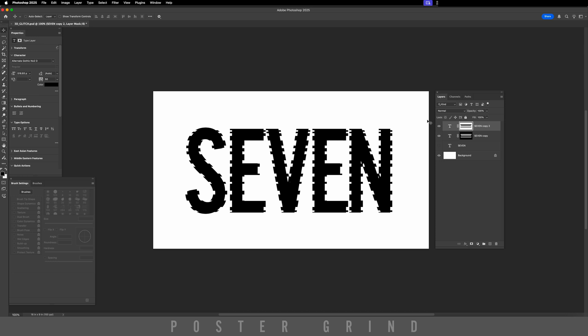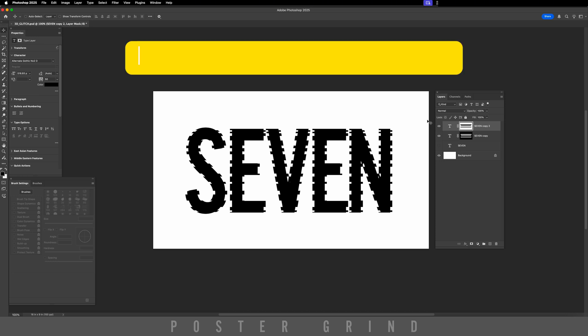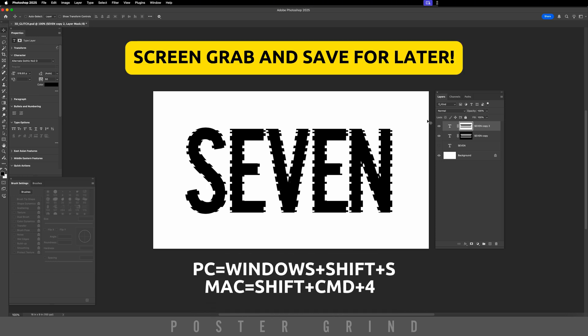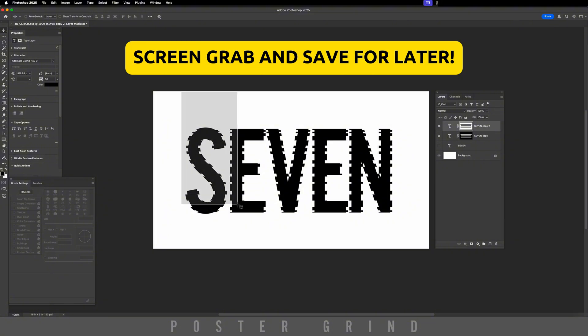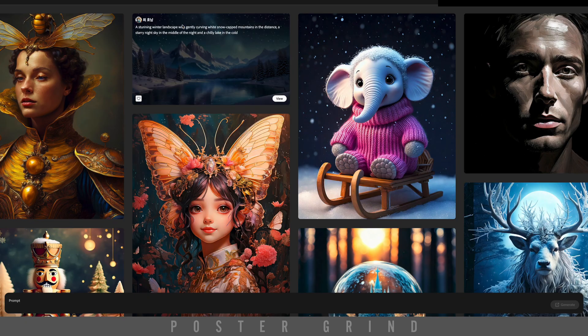When you're happy, make an actual screen grab by hitting Shift-Command-4 on your keyboard and just screen grab it.